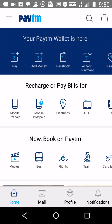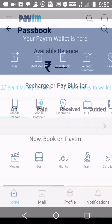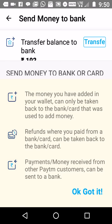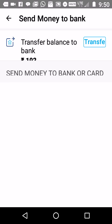Now let's assume that the thousand bucks has been transferred into our Paytm wallet. Now click on the third option, 'Passbook.' When you click on Passbook, there's a first option in blue — 'Send Money to Bank.' Click on 'Send Money to Bank,' then click on 'Transfer.'